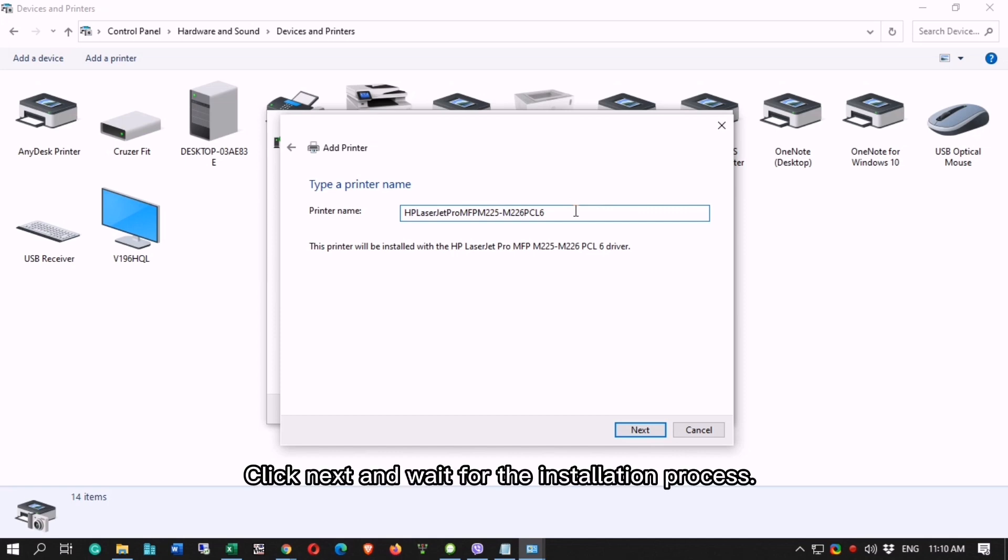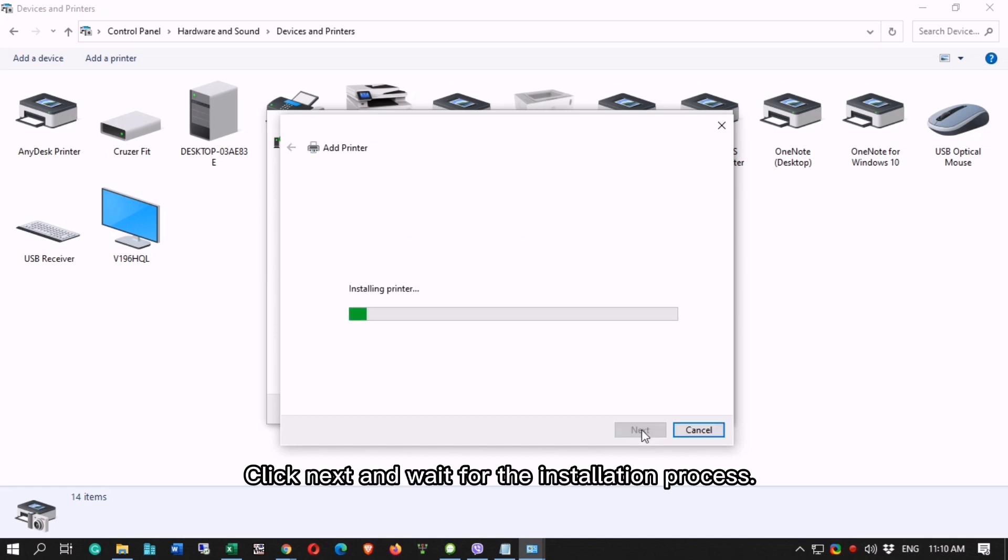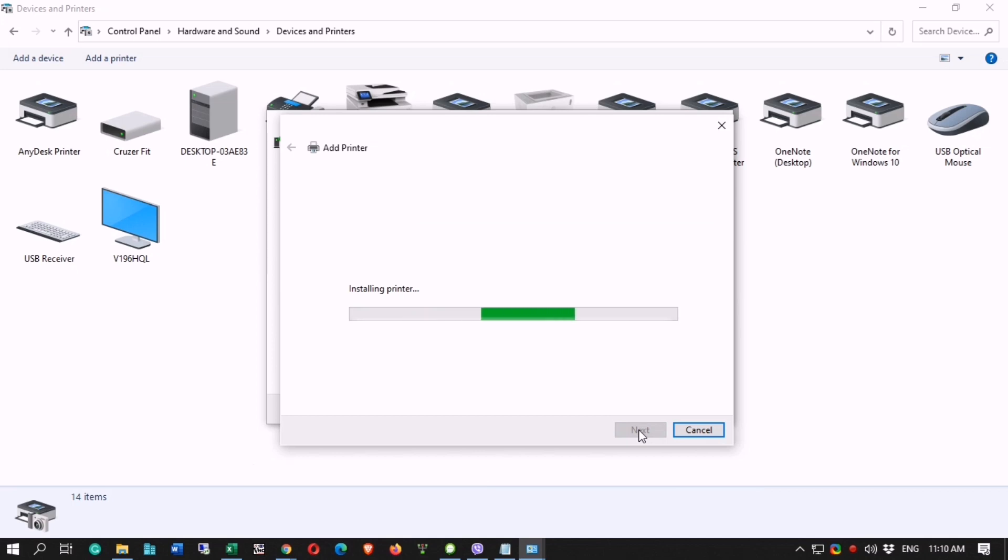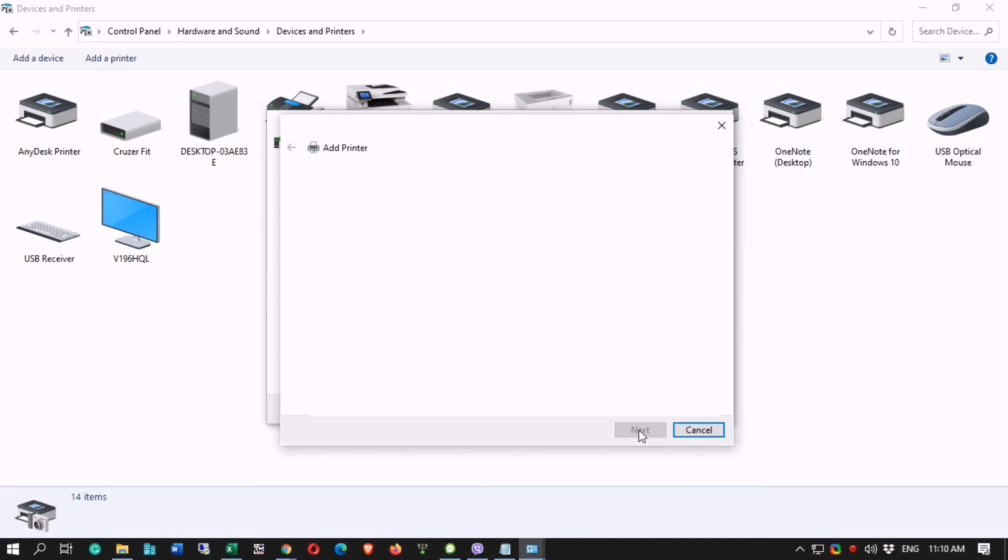Click Next and wait for the installation process. Confirm share name and printer location, then Next.